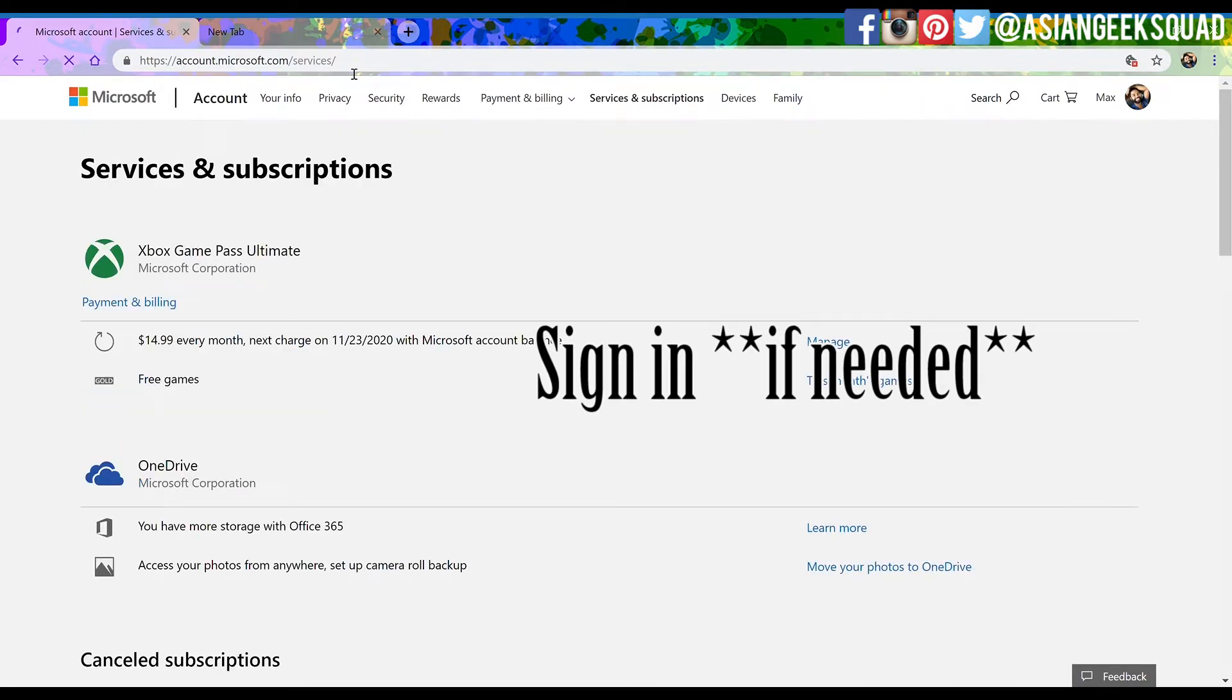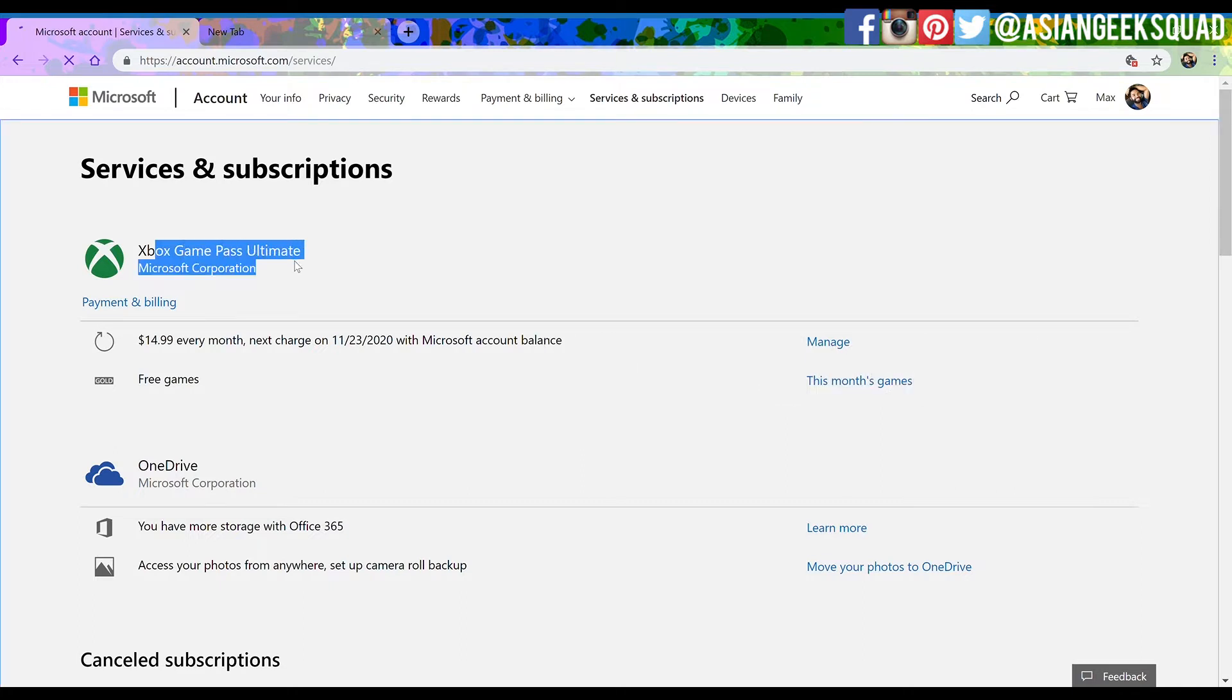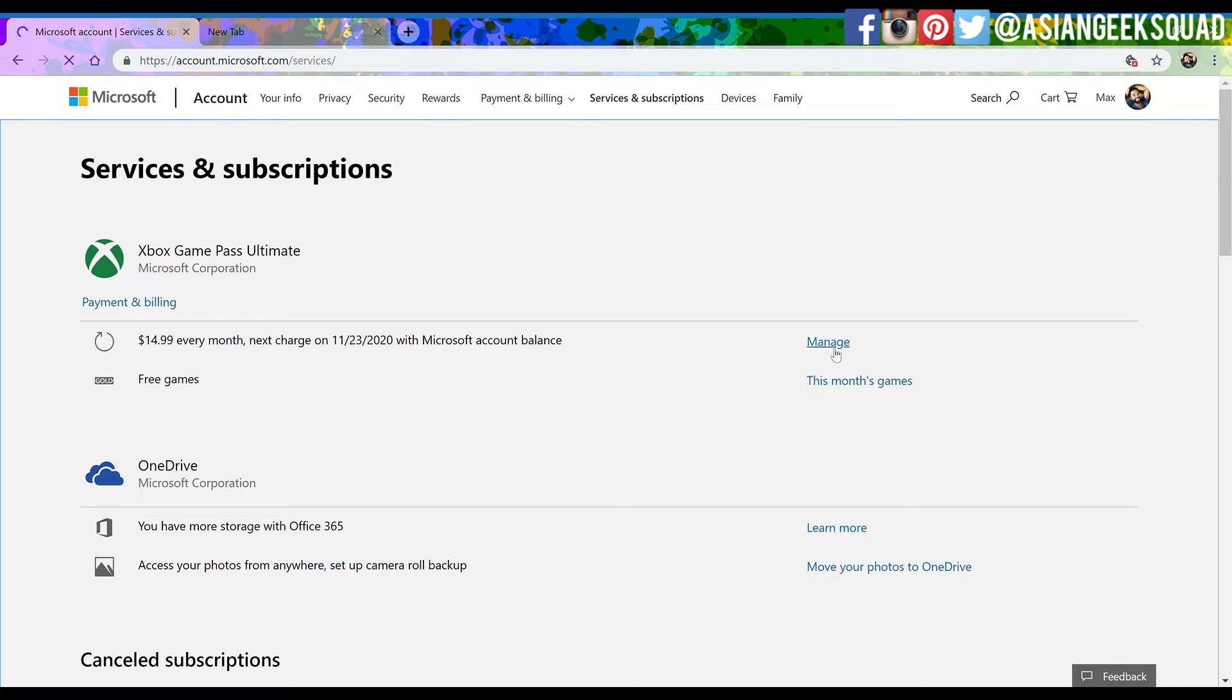So from here you're going to see the Xbox Game Pass Ultimate subscription and on the right side you're going to see the word manage. Go ahead and click on manage.